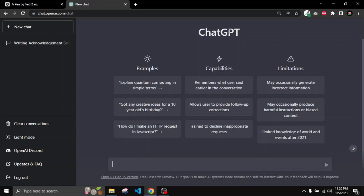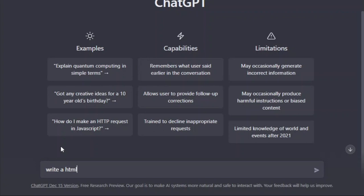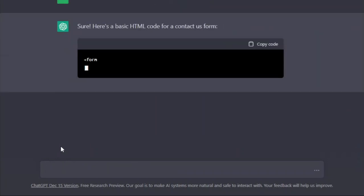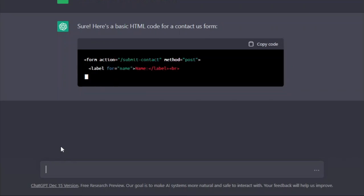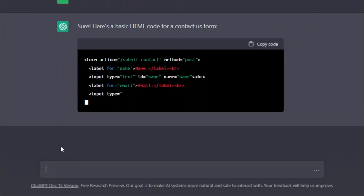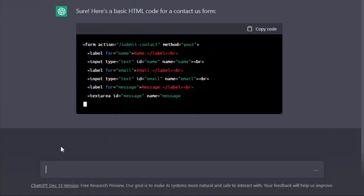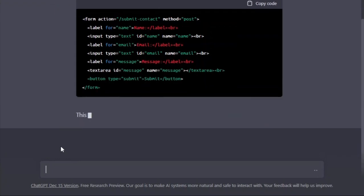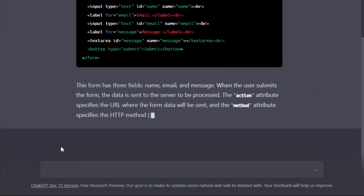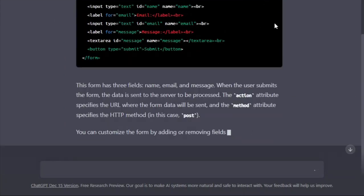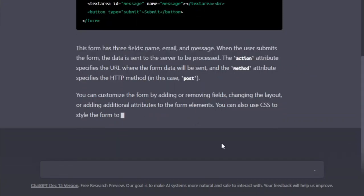To do that, just go to the input field — here we have to give a command and ChatGPT will try to follow it. So first I will type 'write an HTML code for a contact us form' and then press enter. Here you can see that it is writing some instructions and the code. ChatGPT has created a form tag and it is creating labels, inputs, text areas, and a button — that's pretty much the code.